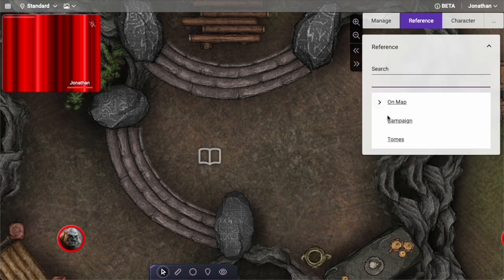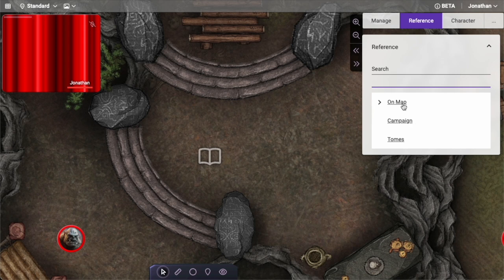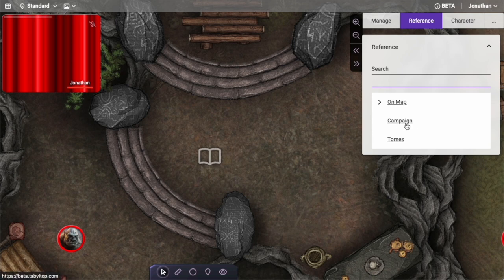We've added a campaign option, and this is reference material that sticks around throughout the entire campaign. So regardless of what map you're on, this campaign information will stay the same — per map changes, but campaign reference is standard throughout the campaign.